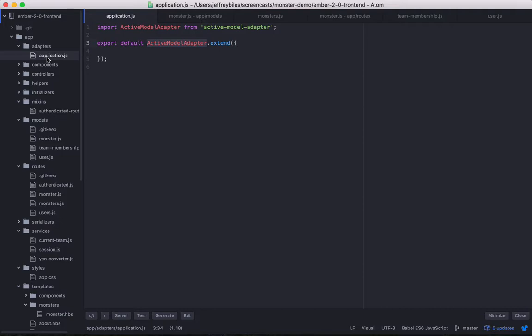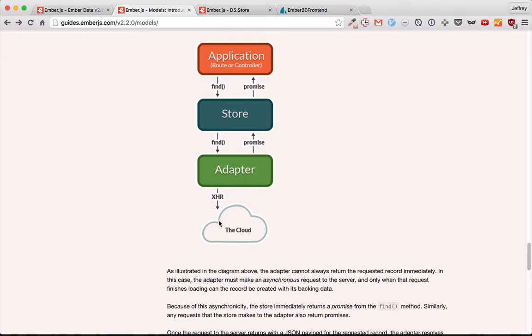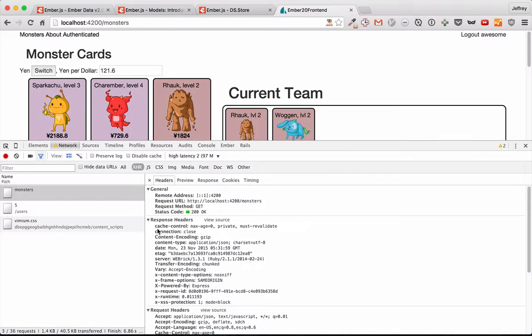So the active model adapter knows how to ask the server for information. So this is the path: the application calls FindAll on the store, the store calls FindAll on the adapter, and then it sends an AJAX request to your server. And your store and your application are getting back promises. So this is the XHR request that our adapter is sending.